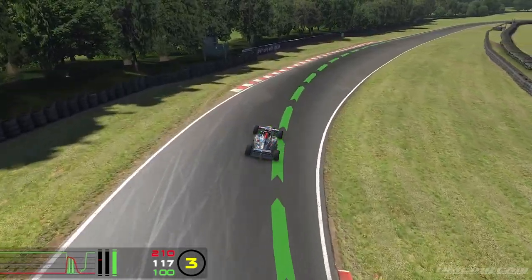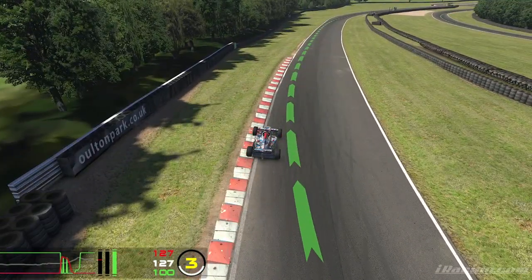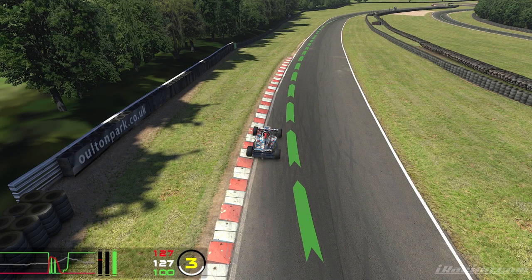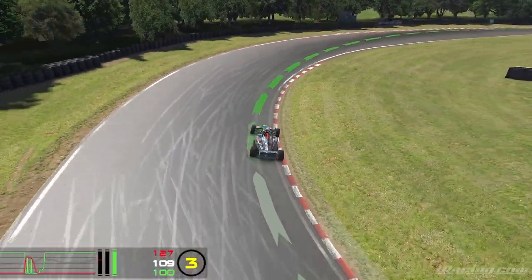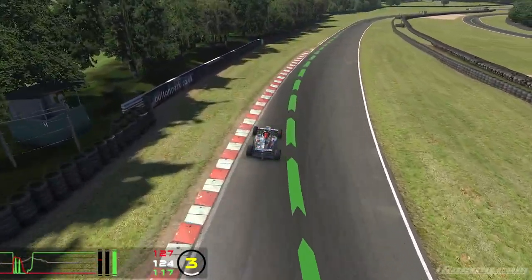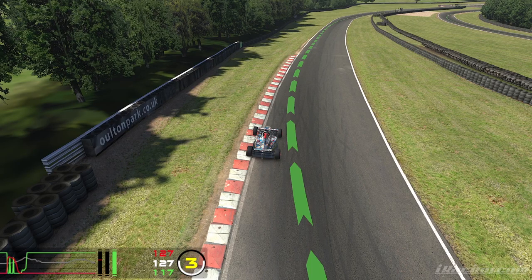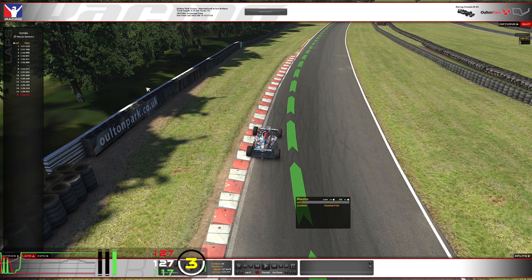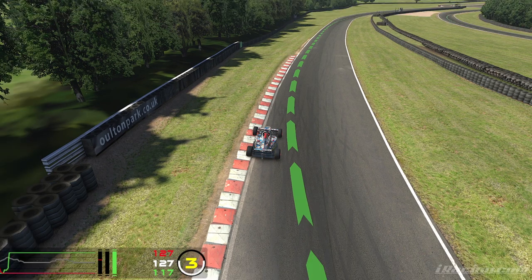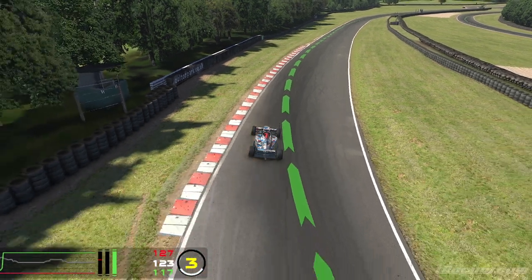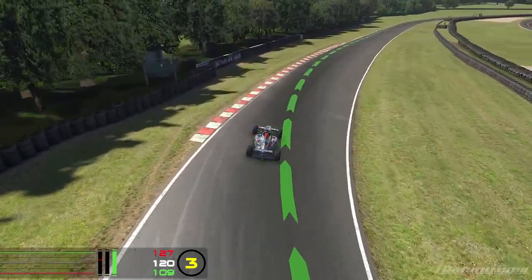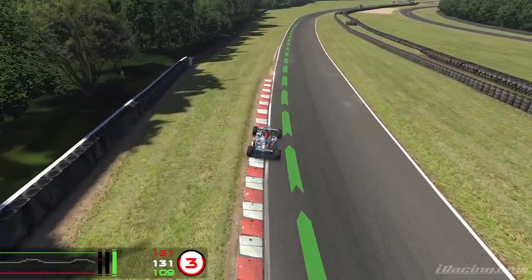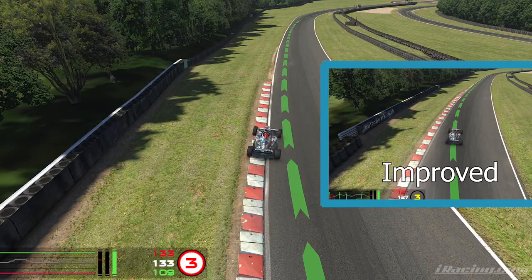For the next corner, we brake pretty deep and it's important to be early on throttle. But as you can see, the exit is a bit wider, so we cover a bit more distance here. Keep this corner in mind because I'll show you a faster lap where, after analyzing these mistakes, I try to correct them.